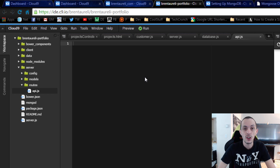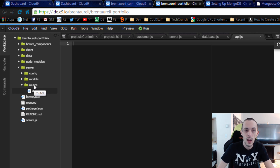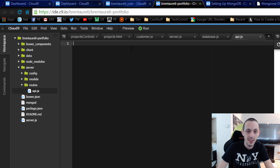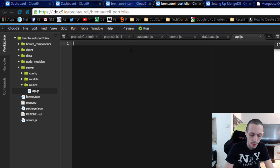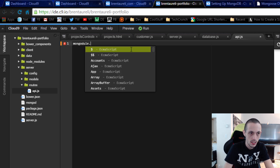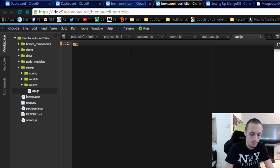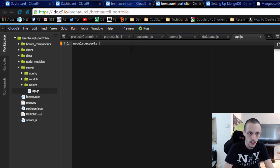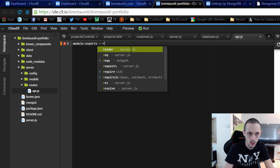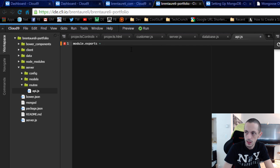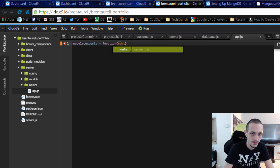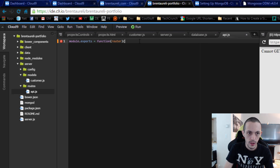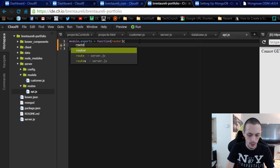I've created a new routes folder and an api.js file inside of that. In api.js I'm going to do module.exports equals a function that takes in a router.